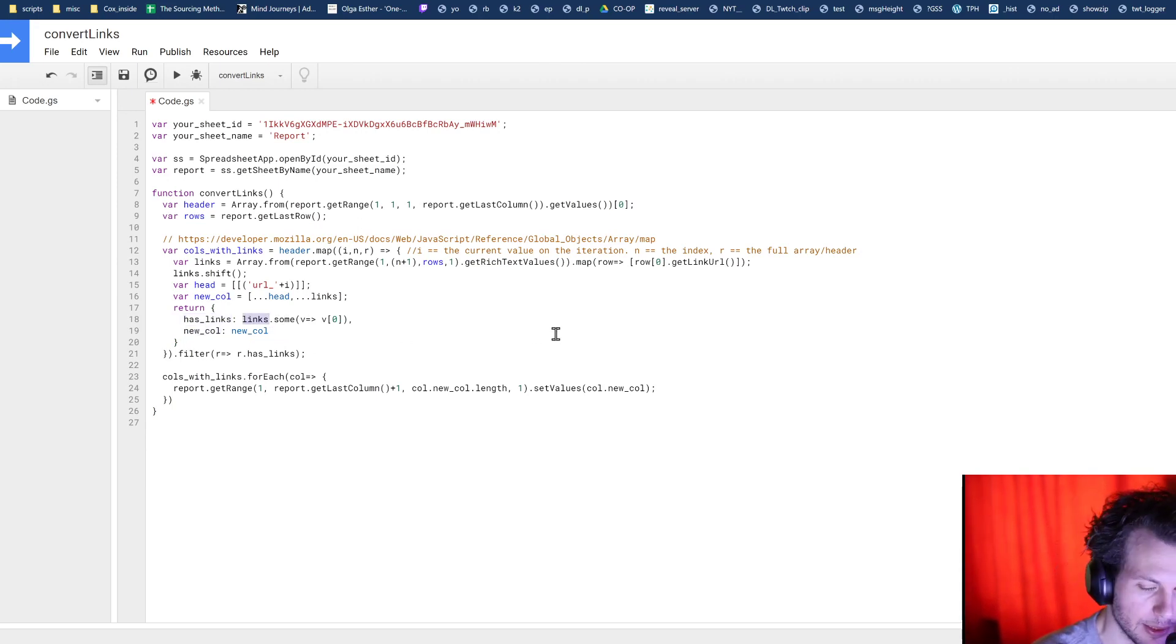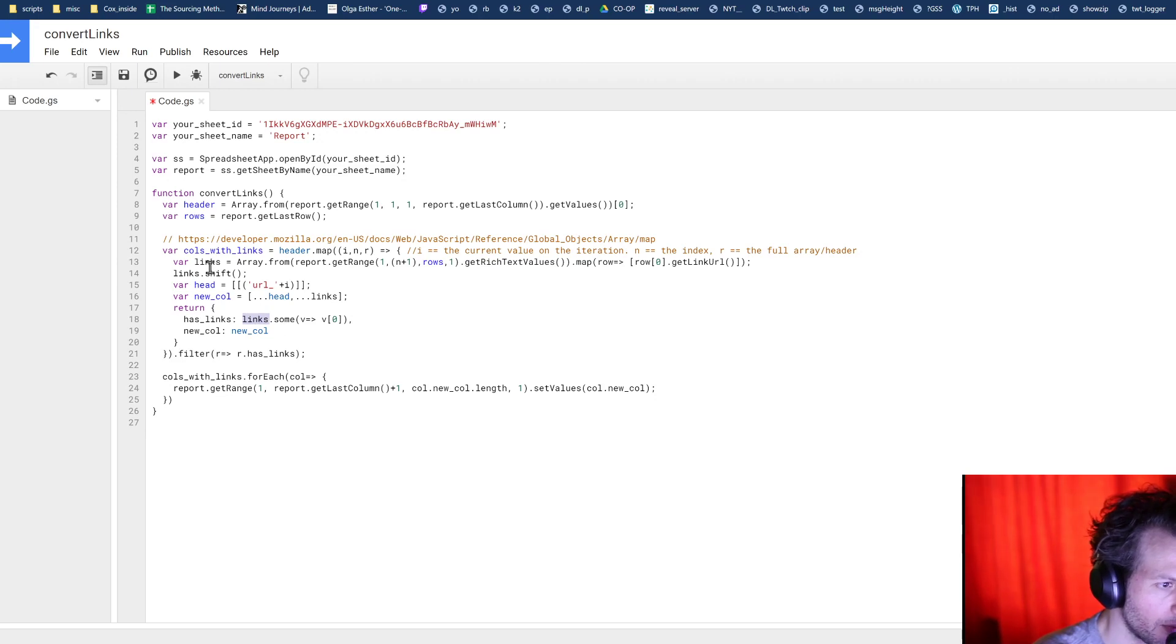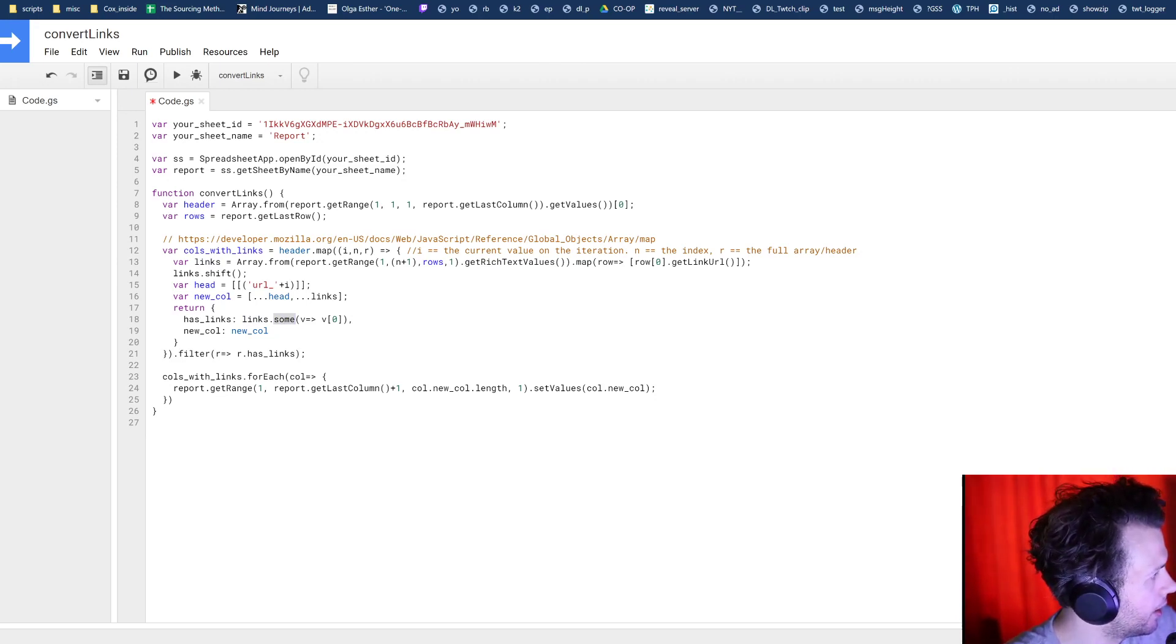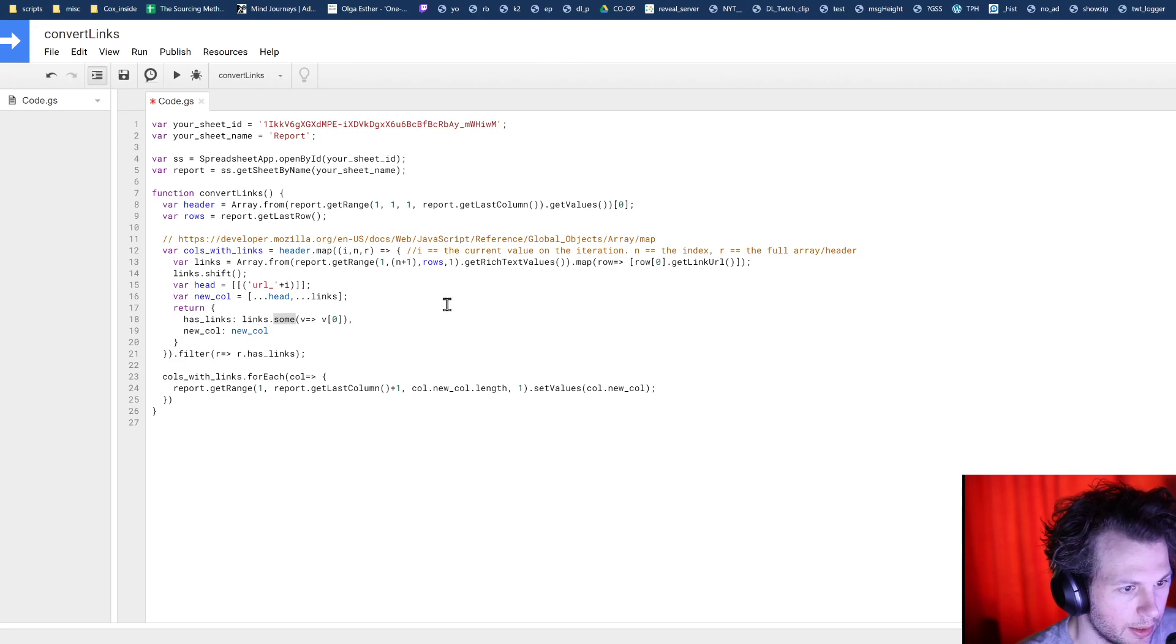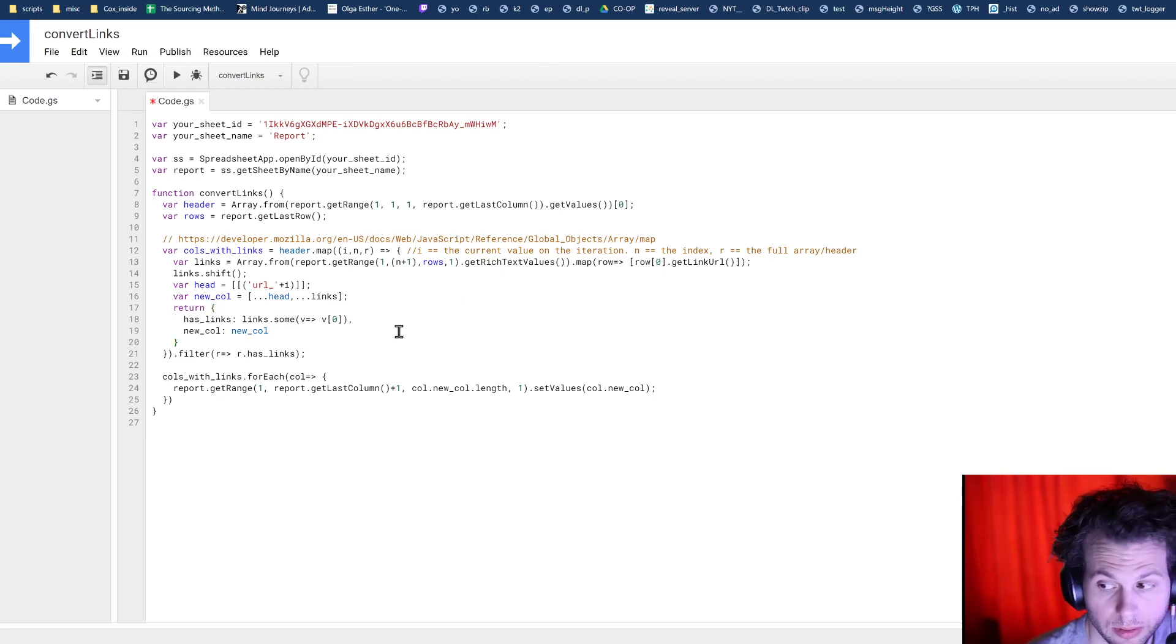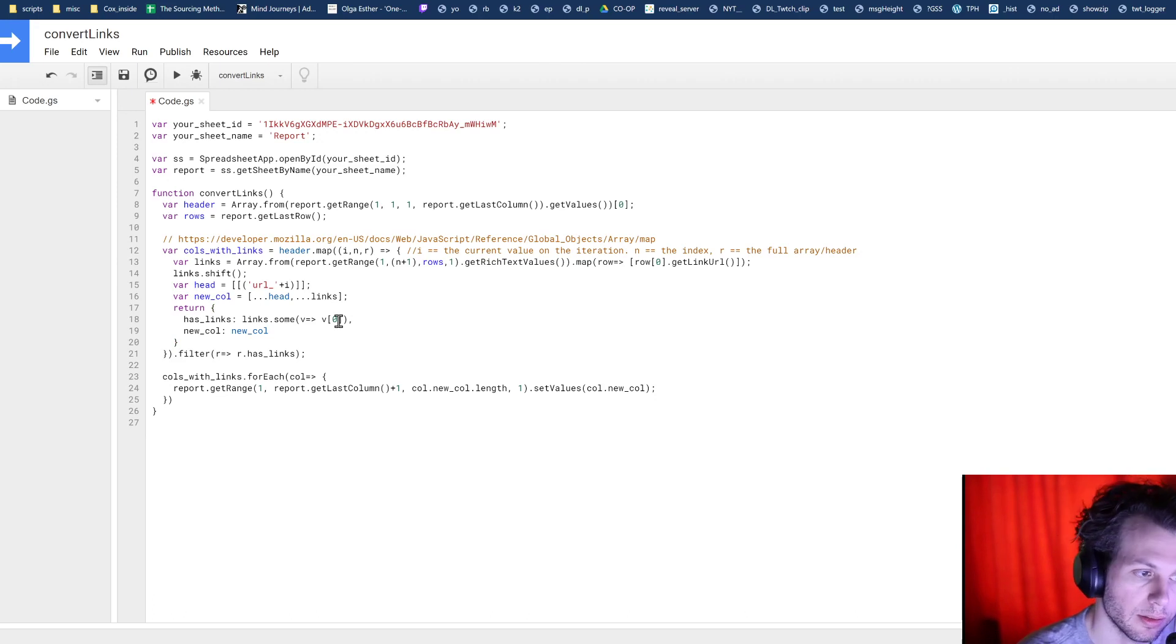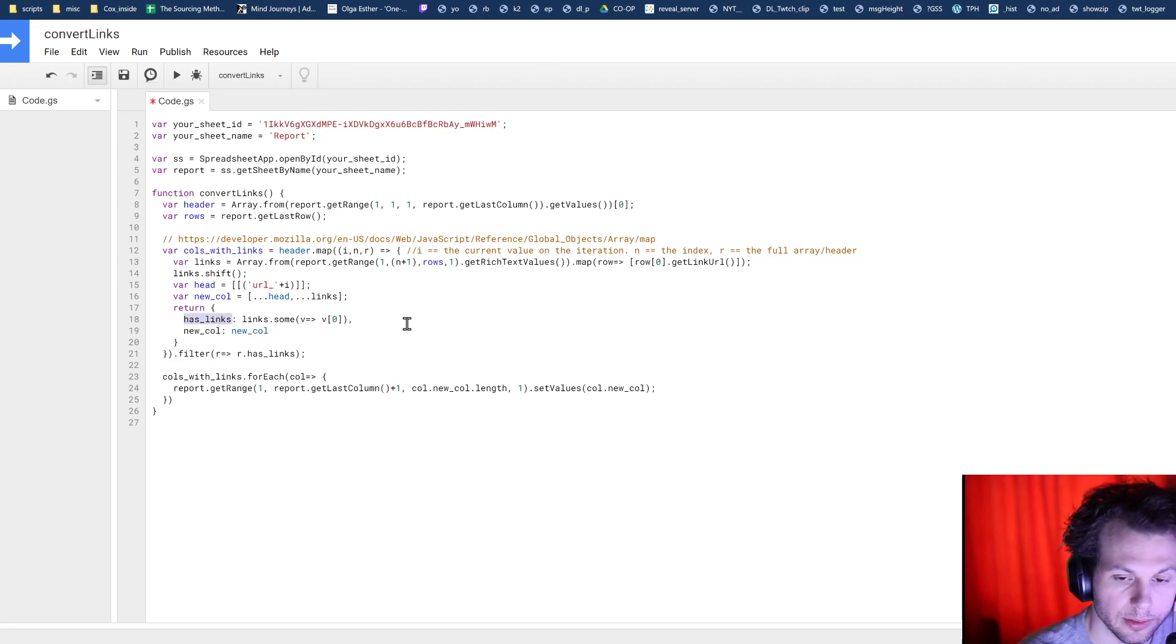So how do we check if it has links? We iterate through this. And if any of them have the, if any of them are true, meaning if any of them are not null, they returned an actual link, then this will return back true, meaning it's a column that we want to target.